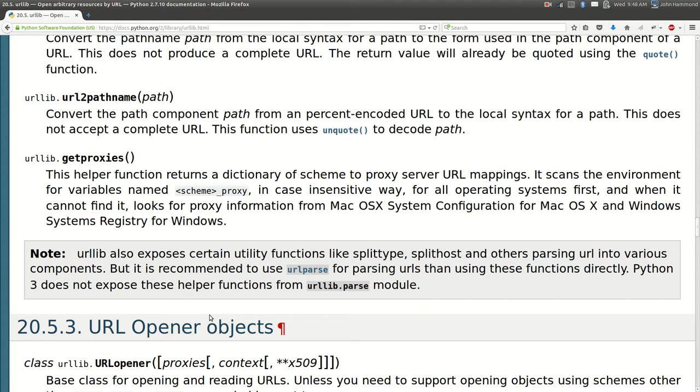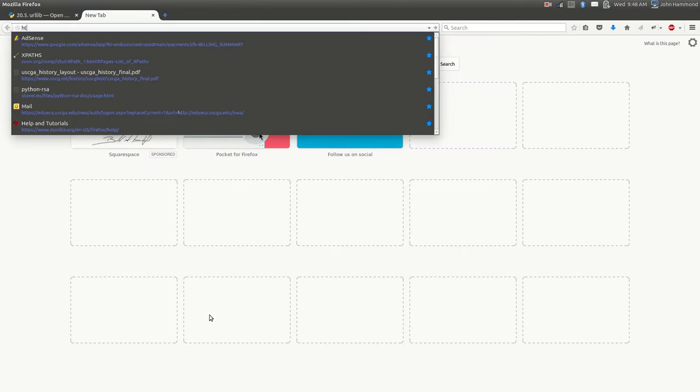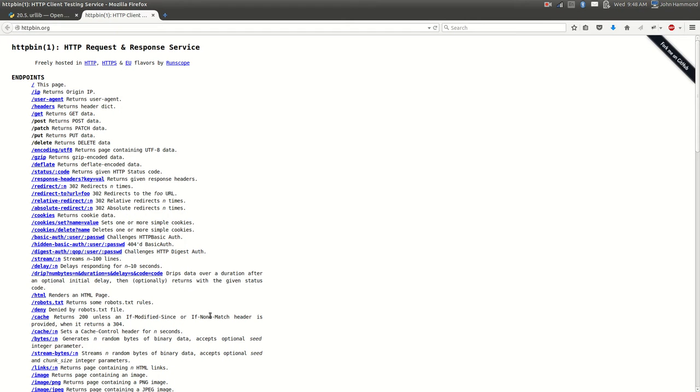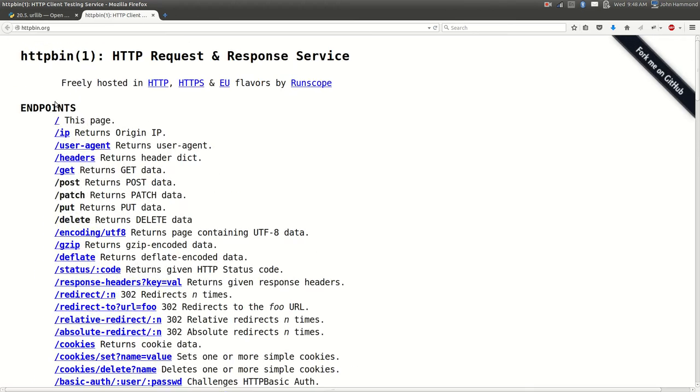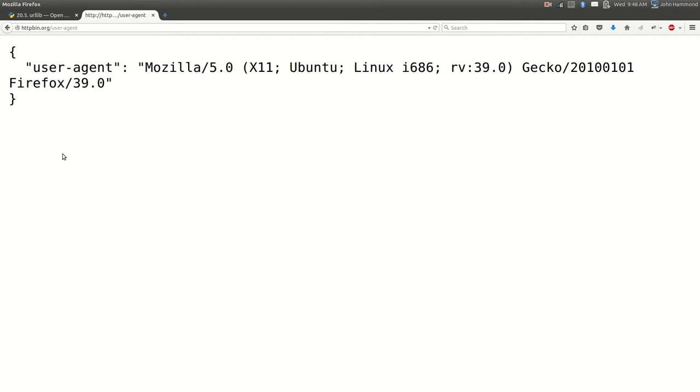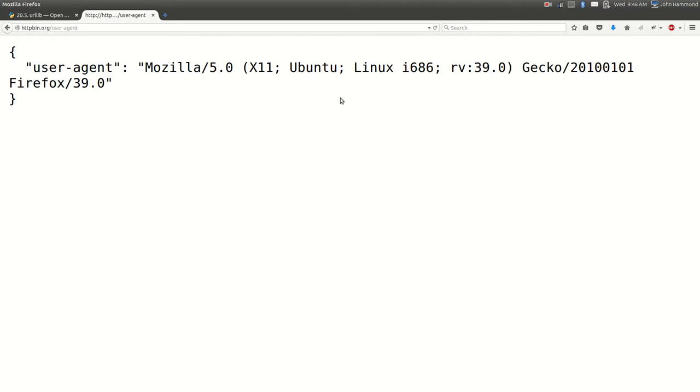What else is there? I wanted to look at the user agent. Okay, I'm going to use this as an example, httpbin.org. If we actually go to user agent, it'll return our current user agent and right now since I'm using my web browser it's displaying, this is Mozilla Firefox on Ubuntu Linux.